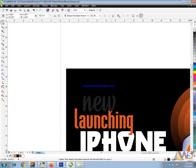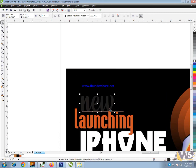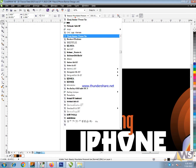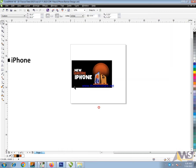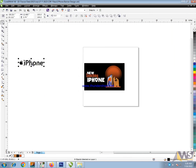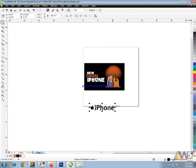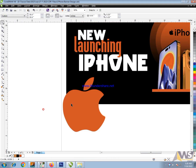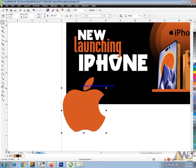Now launching mobile iPhone. iPhone logo.